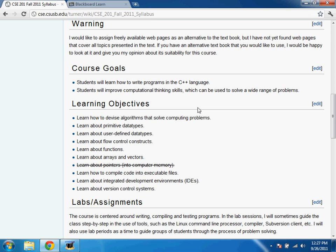Once you master computational thinking in the context of one language, it's much easier to work in any other computer language. C++ is a good language to start with — it's difficult, but once you learn it, it's a good foundation for learning many other languages used in industry: Java, C#, Visual Basic, JavaScript — languages many of you will need when you get a job.